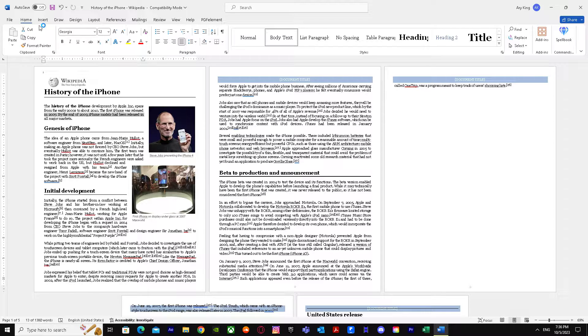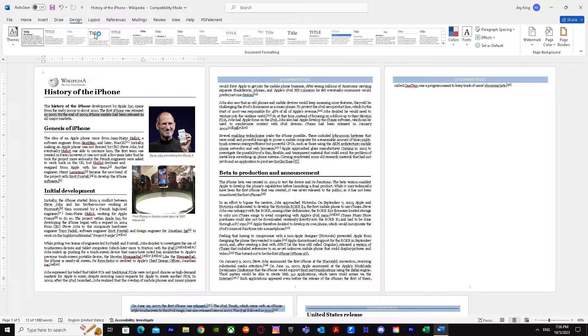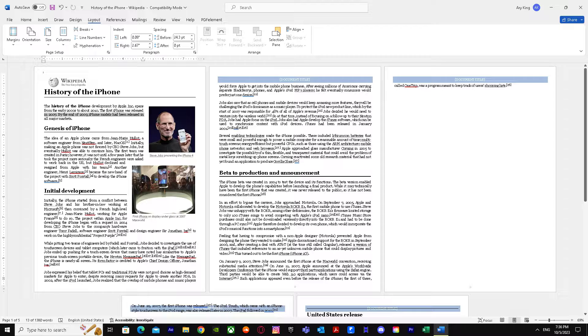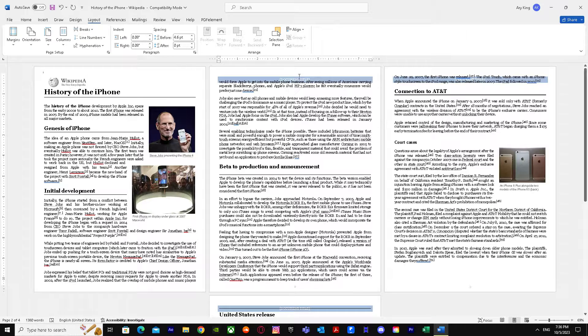First of all, we go to layout and select this page, and we go to breaks and we click on section breaks continuous.